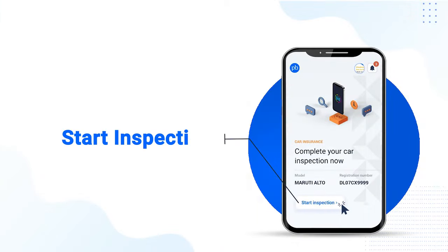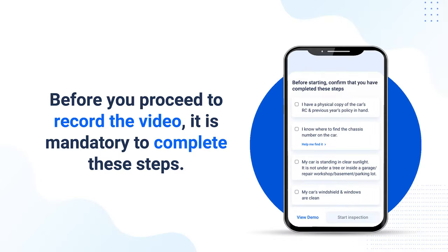After you login, you will see a notice on your app screen. Press the start inspection button. Next, complete the video inspection checklist. Before you proceed to record the video, it is mandatory to complete these steps.